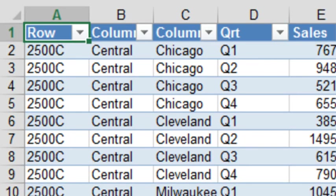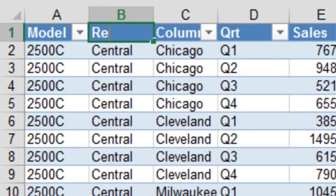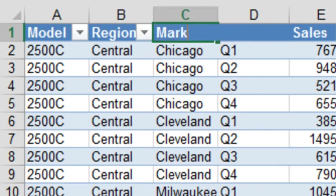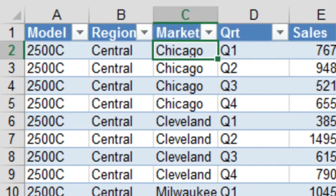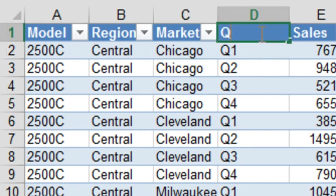And we now have, this is Model, this is Region, this is Market, and we're good to go now to create a Pivot Table from this data. I should spell that right, quarter.